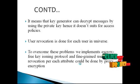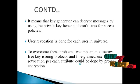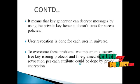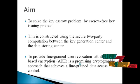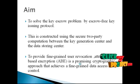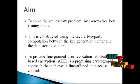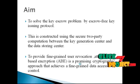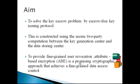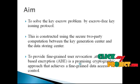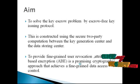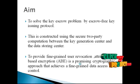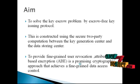To overcome the problems, we implement an escrow-free key issuing protocol and fine-grained user revocation per each attribute using proxy encryption. To solve the key escrow problem, we introduce the escrow-free key issuing protocol, which can be achieved by two-party communication between the key generation data and the data storing center. Therefore, we achieved attribute-based encryption based on the cryptography approach that achieves fine-grained access control.